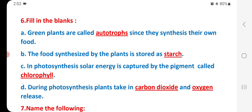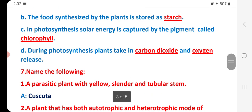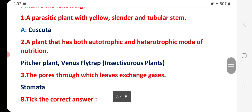Fill in the blanks. Green plants are called autotrophs since they synthesize their own food. The food synthesized by plants is stored as starch. In photosynthesis, solar energy is captured by the pigment called chlorophyll. During photosynthesis, plants take in carbon dioxide and release oxygen.